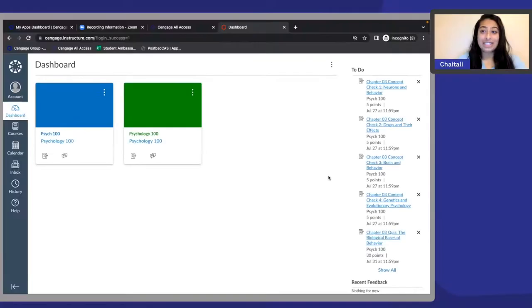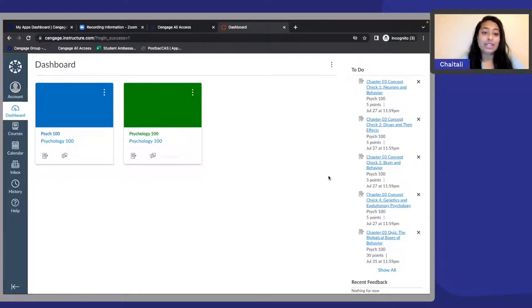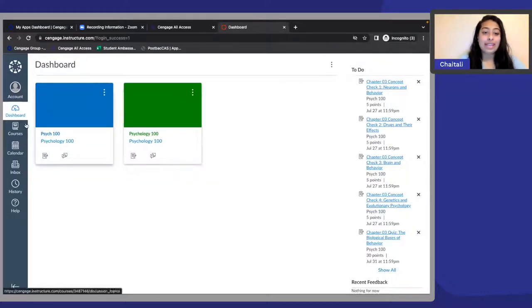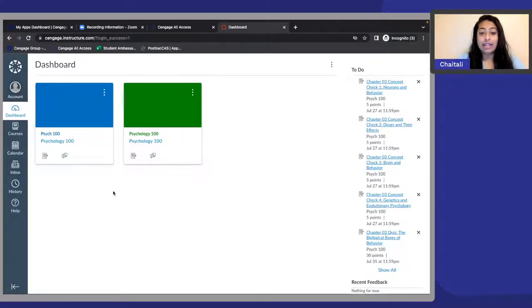The first step to using Cengage Infuse is logging in and linking your Cengage account, or creating your Cengage account for the first time. You'll access Cengage Infuse assignments and readings through your LMS. Today I'm using Canvas as the example. I do have other videos that walk through other LMS systems, so please check those out if this doesn't look familiar to you.